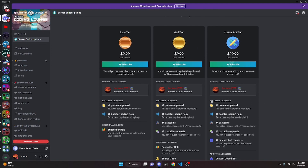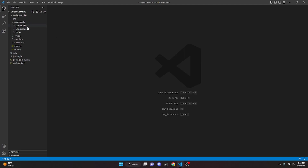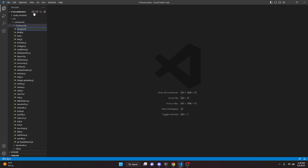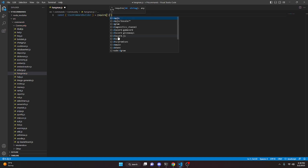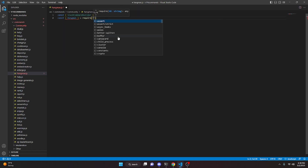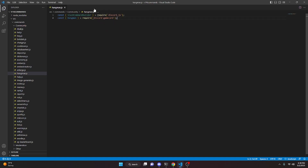With that, let's get started. We'll go to the community folder and create hangman.js. In here, we do const and get our SlashCommandBuilder, set equals to require discord.js. Then we do const hangman equals require and get discord-gamecord. You are going to need to run npm install discord-gamecord in your terminal for this to work.